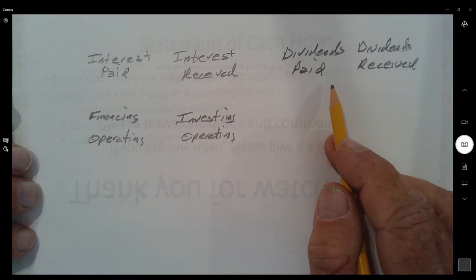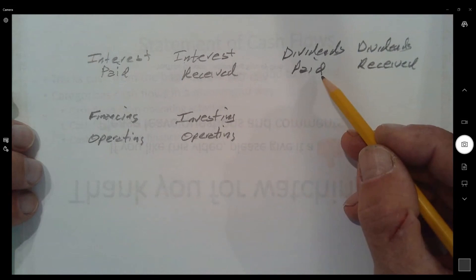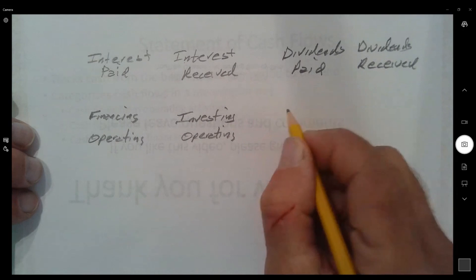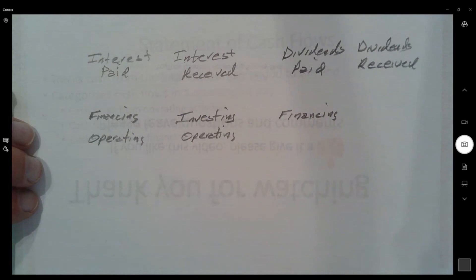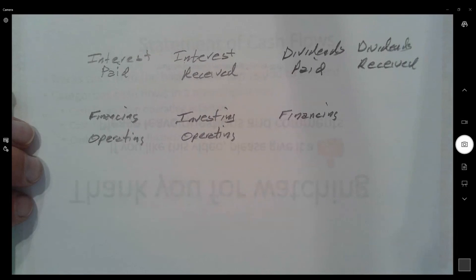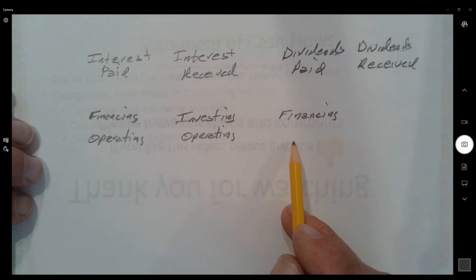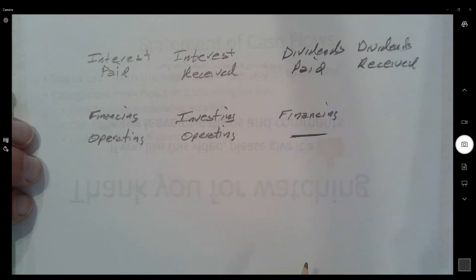Dividends paid — paid on the stock we've sold to finance our operation — it makes sense that dividends paid to our owners where we've received funding might be part of financing activities. But wait — dividends paid are not on the income statement; they're on the statement of stockholders' equity. So dividends paid probably shouldn't be part of operating activity.